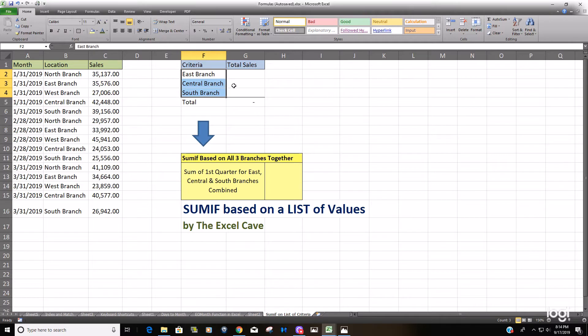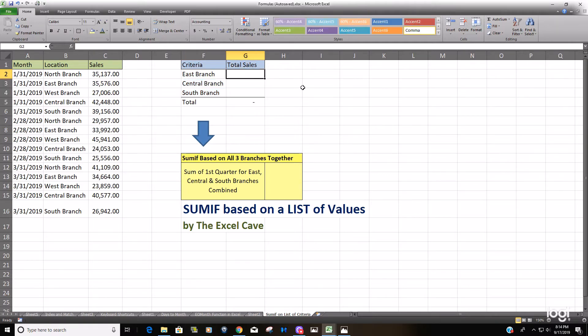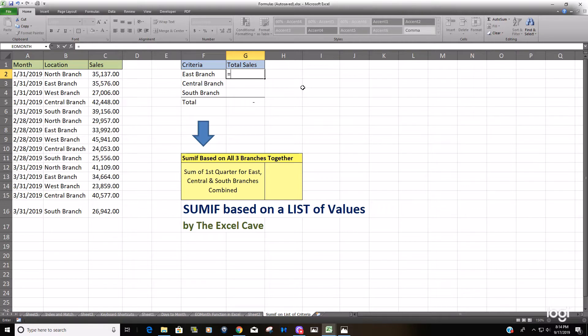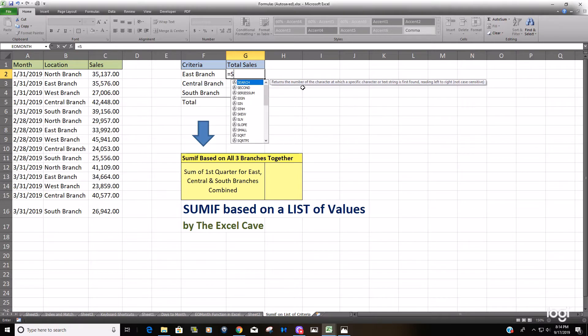Before I get into that though I would like to just do individual SUMIFs on each of these branches just to show you and refresh everybody on the basic syntax for the SUMIF formula.